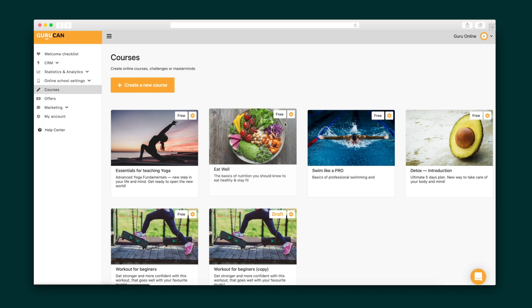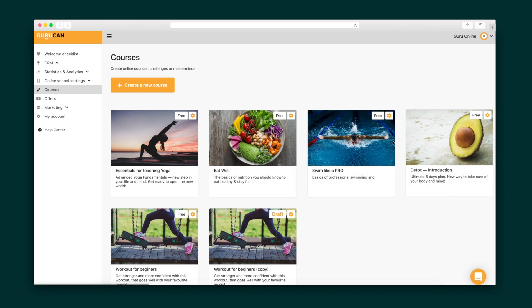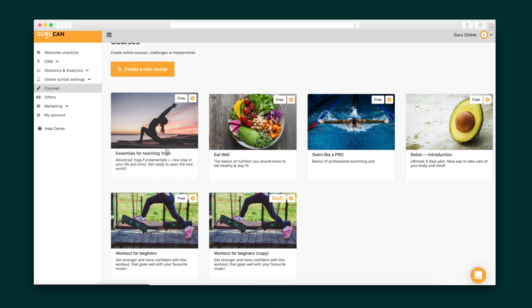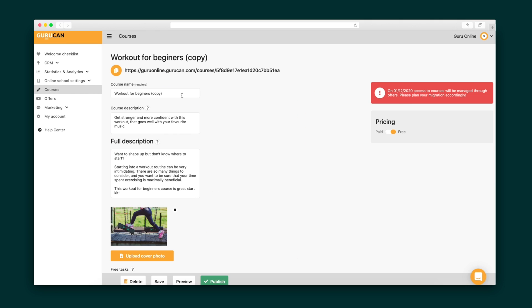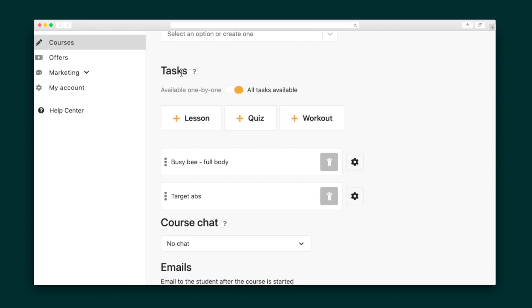Let's get started. To create a course on GuruCan, you're going to select the course tab and hit create a new course or edit existing courses. Finalize your course name, description, and cover photo, then embed a variety of tasks into your course from lessons, chapters, quizzes, workouts, and even drip content.